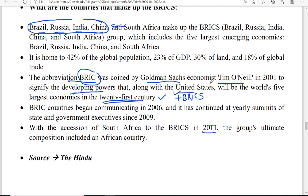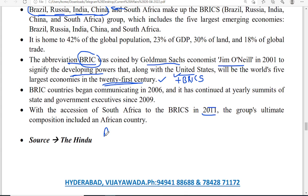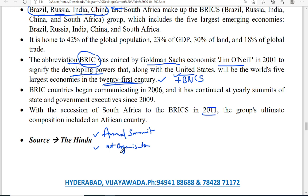BRICS summits are conducted annually — every year there is a BRICS summit. Importantly, BRICS does not exist in the form of an organization like the United Nations; it only functions through these summits. It is an annual summit-based group where decisions are made by supreme leaders. Chairmanship is rotated among members — cycling through Brazil, Russia, India, China, and South Africa.